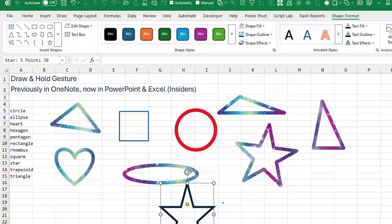Maybe that's what it is. It's interesting. If I look at this shape, it has the name of a star, five points, 38 shape.